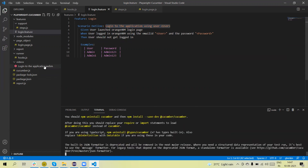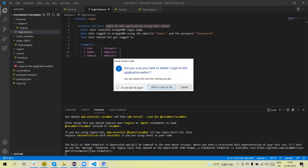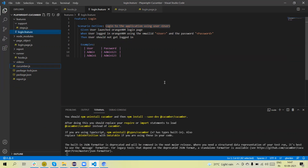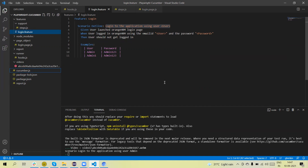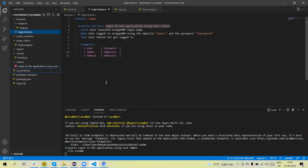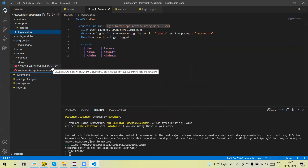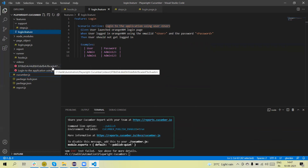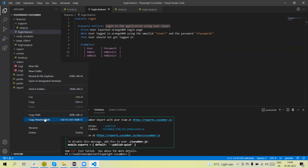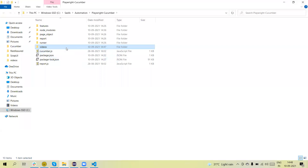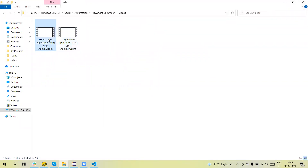Running the test, you will see two videos generate — one using 'login to the application using user admin' and the second using 'login to the application using user admin one'. You can see admin and admin one — both videos are generated. In that way we can capture and rename videos in Playwright at runtime. Thanks for watching the video.